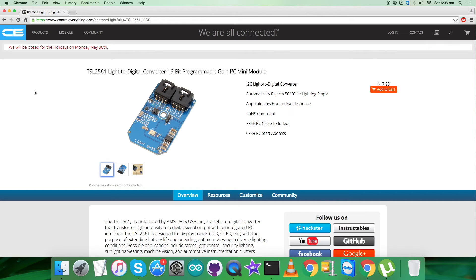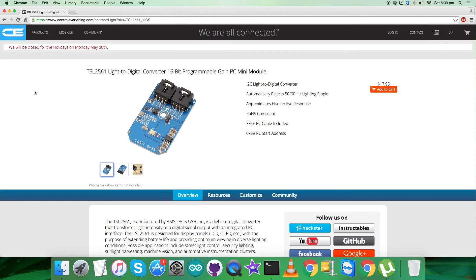This device combines one broadband photodiode and one infrared responding photodiode on a single CMOS integrated circuit, capable of providing a near photopic response over an effective 20-bit dynamic range.